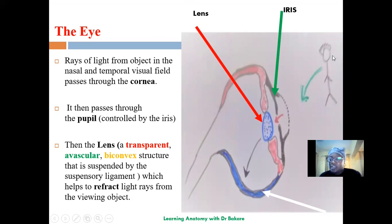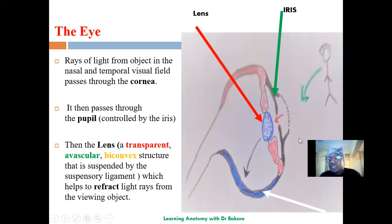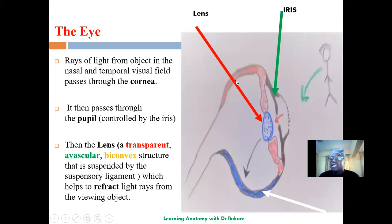Rays of light from the object to be visualized come from the external environment. They pass through the cornea, which is the transparent membrane that covers the black region of the eye, then go through the pupil, and strike the lens. The lens helps to refract the light, and the refracted light is then focused on the retina. That is the initial stage of the visual pathway.